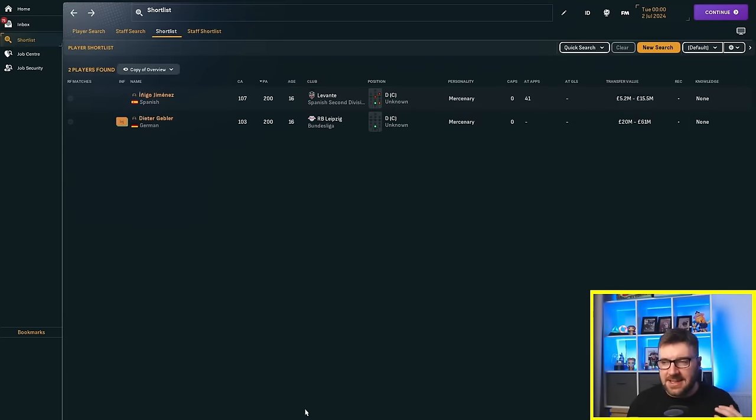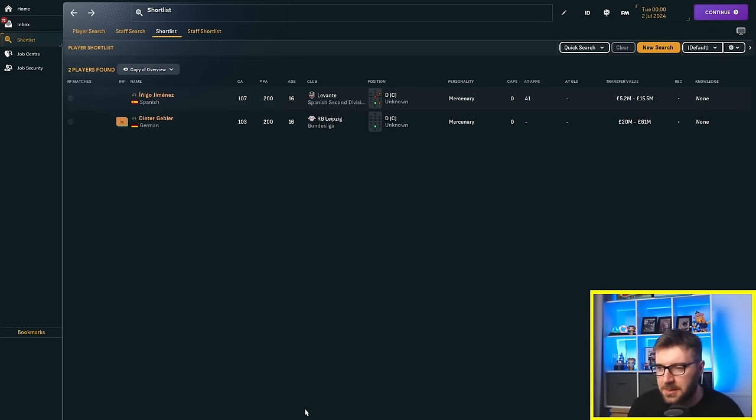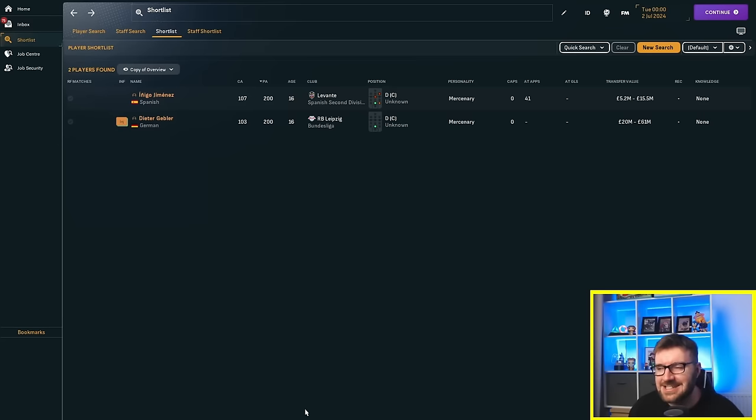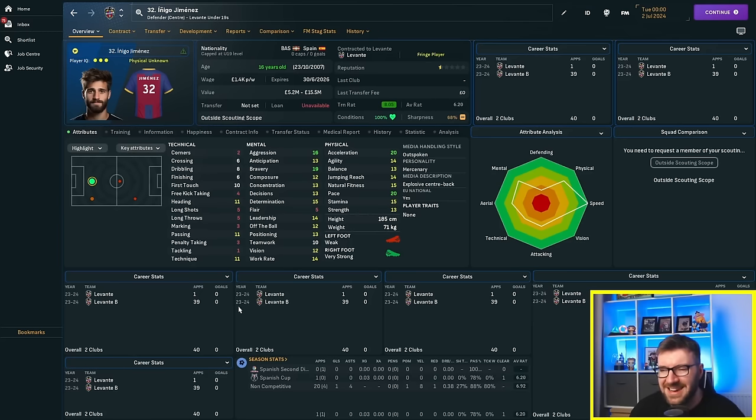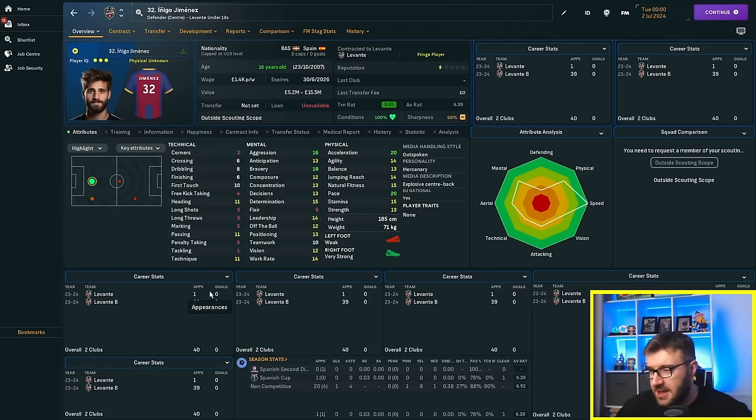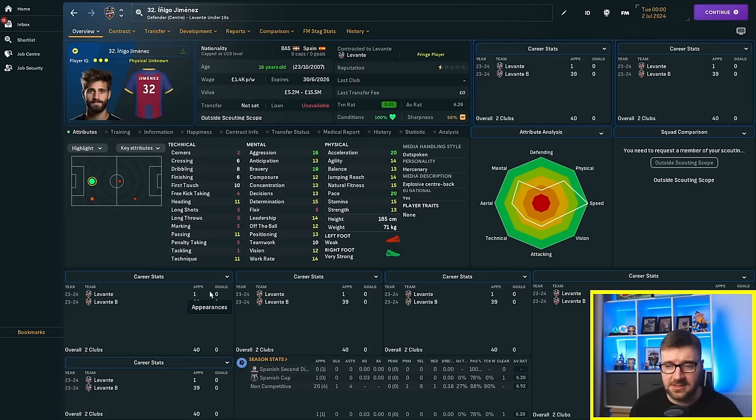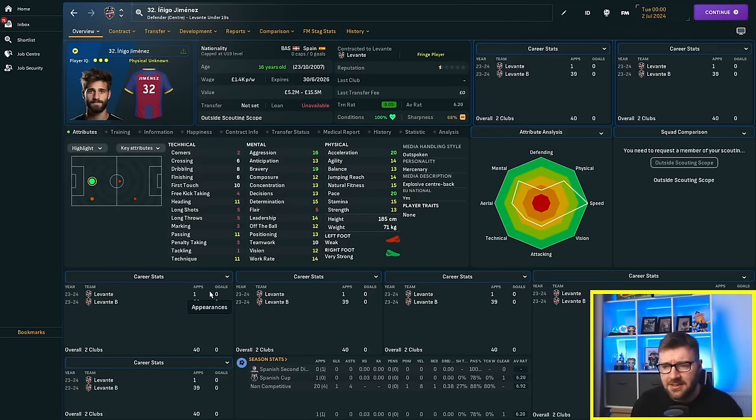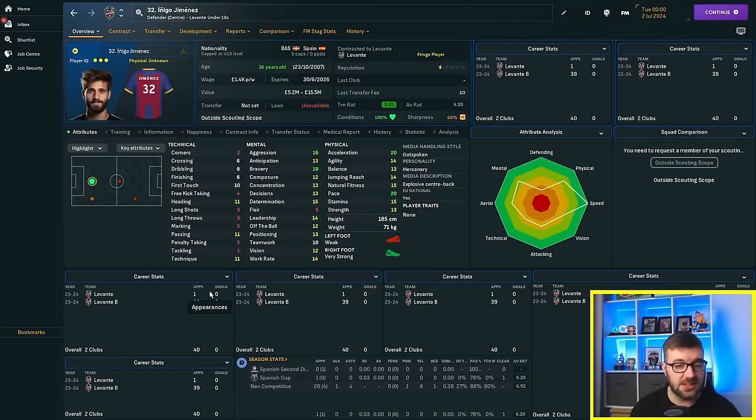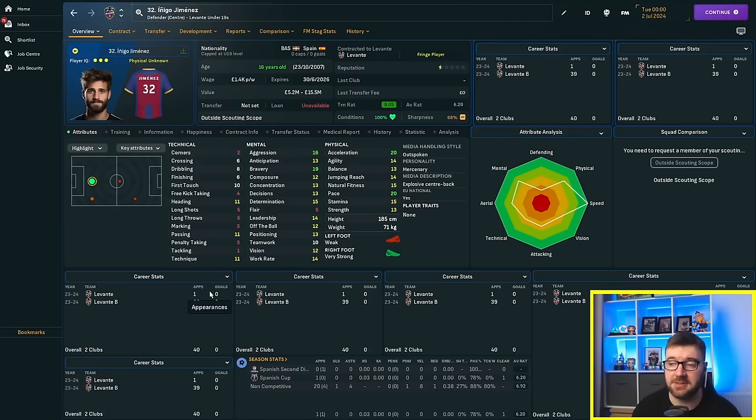Because Jimenez is at Levante in the second division, I expect him to get into the side far quicker than Dieter will get into the RB Leipzig side. So he's going to need a loan move. But I would say Inigo, going to the lower league side, has probably got the edge at this juncture. In terms of their ability, he will become a great player if he just changes to a different position. That's what the AI should do.